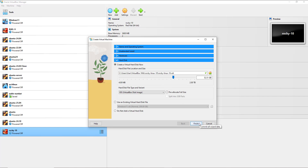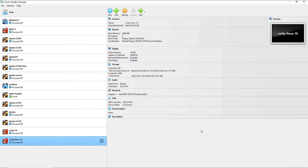Then I'm going to click on Finish. At the bottom you can see the virtual machine has been created. In the next step we are going to launch the virtual machine and start off the installation.